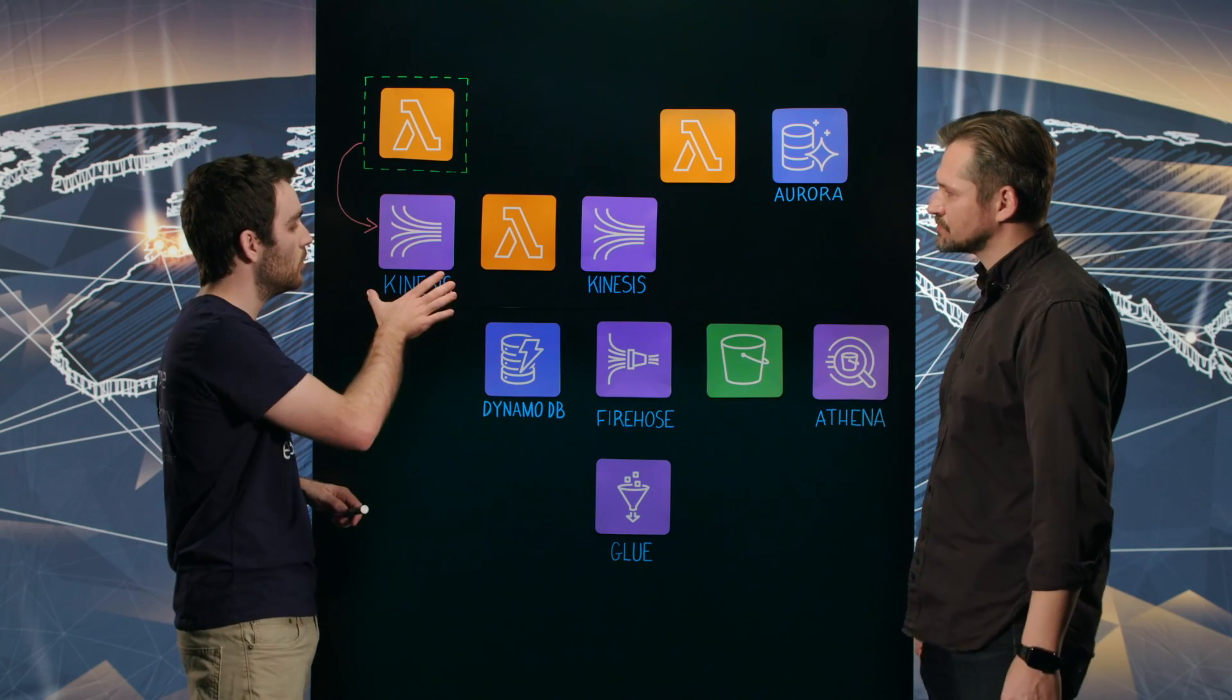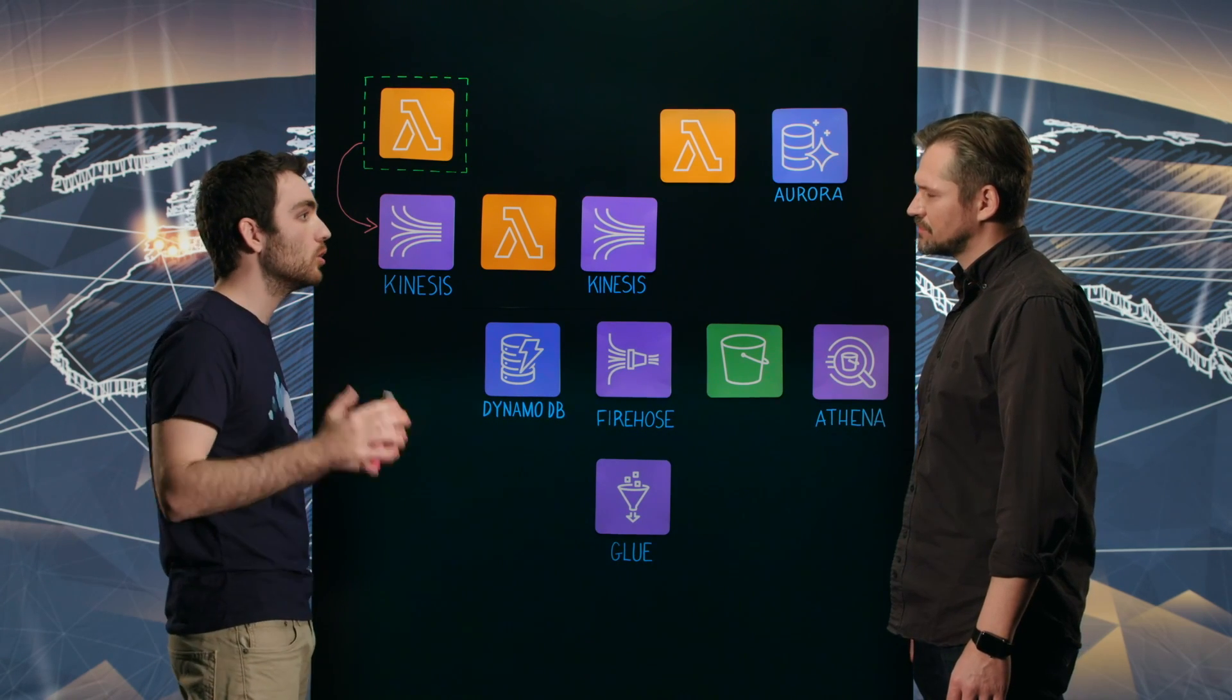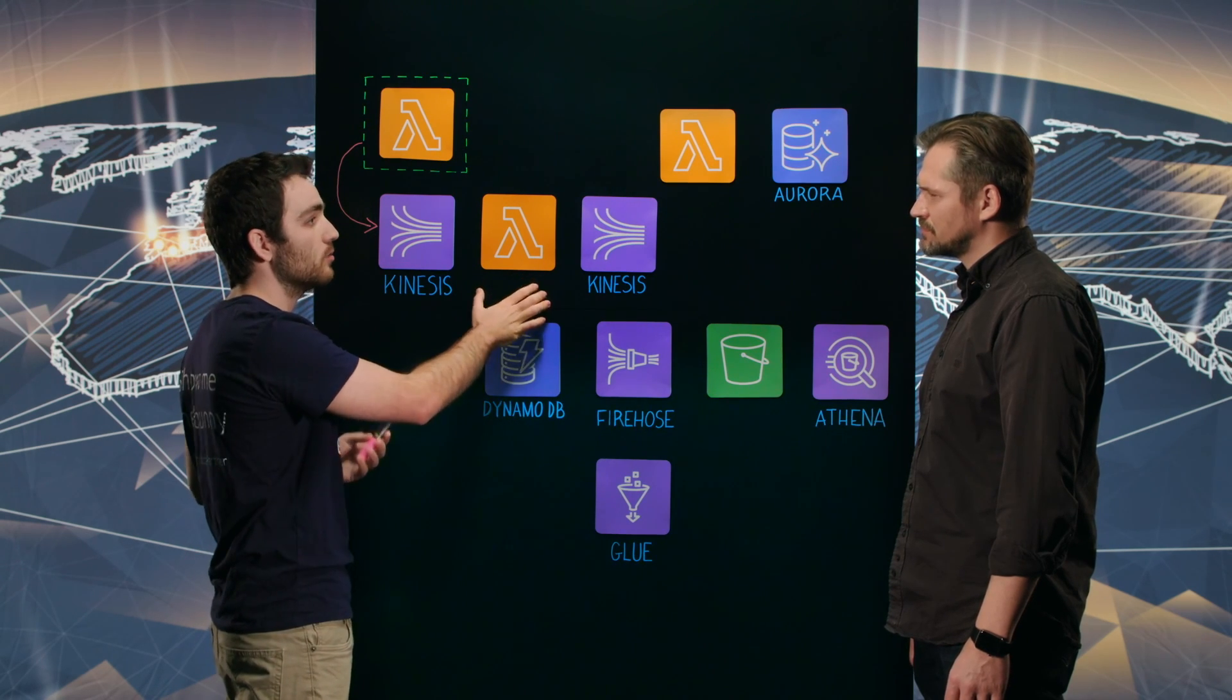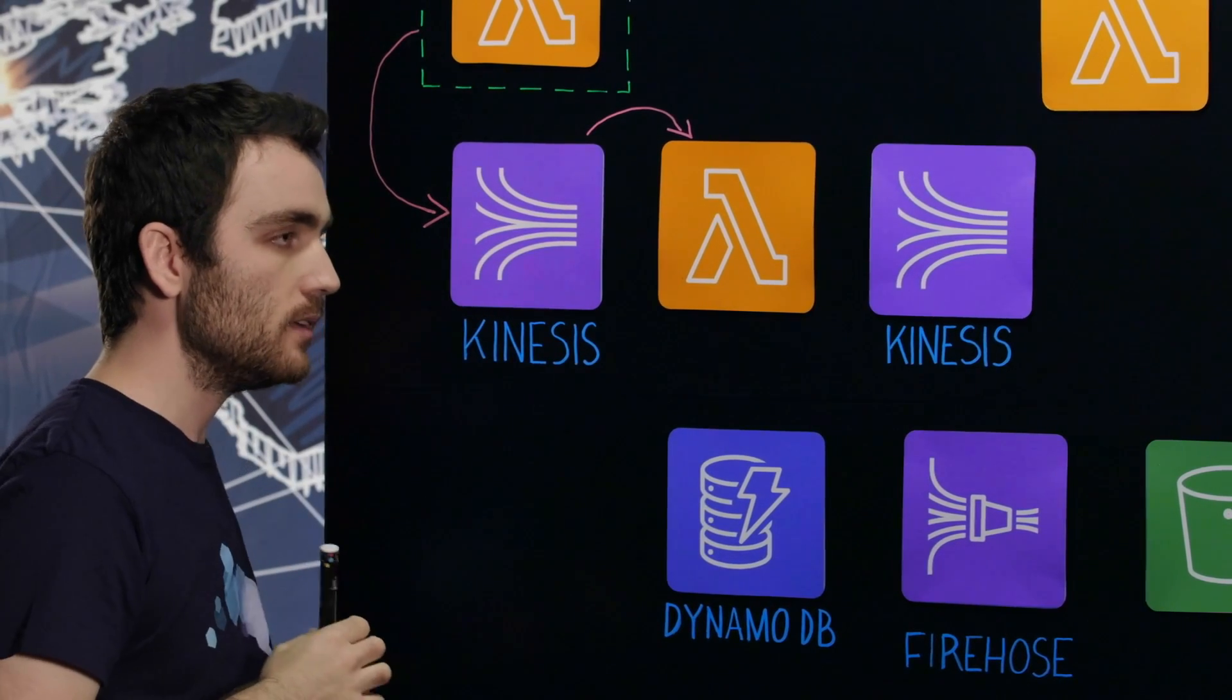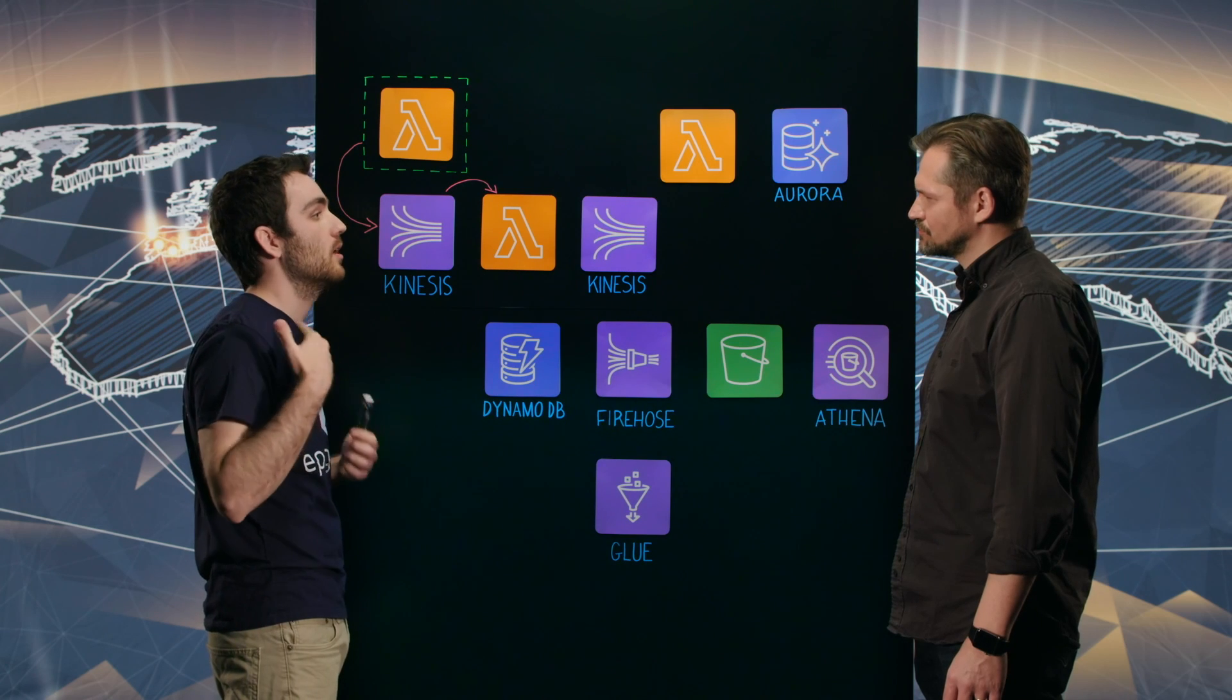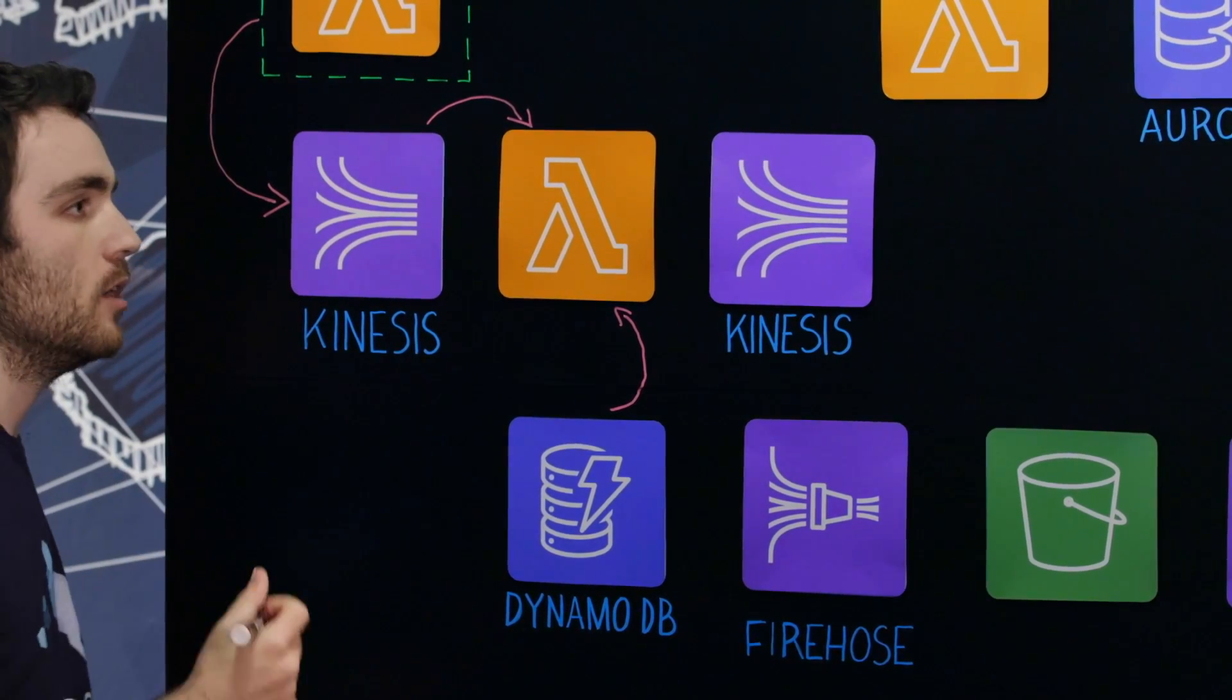Okay, so this Kinesis is getting parts of the logs of the lambda - when the lambda started executing, when it finished executing. And now we have to transform these logs into what we call invocation records - records that describe different invocations of our client's lambdas. So this is what this lambda is in charge of. It's basically a transform lambda. It gets data from this Kinesis, which is log data. And using this DynamoDB, which is a database that stores data about the functions of our customers - how much memory do they have, what is their timeout - using data from this database, it can analyze these logs and create what we call invocation records.